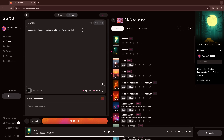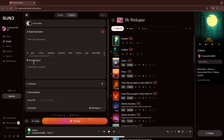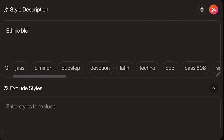Sometimes you just want music only — no lyrics, no vocals. Maybe you're making a documentary, a podcast intro, a meditation track, or a focus playlist. In that case, Suno makes it really easy. Let's say I want to create a custom instrumental song. First, I'll turn instrumental mode on. Then in the style description, I'll type: 'ethnic blues + hypnotic guitar + shakers.'